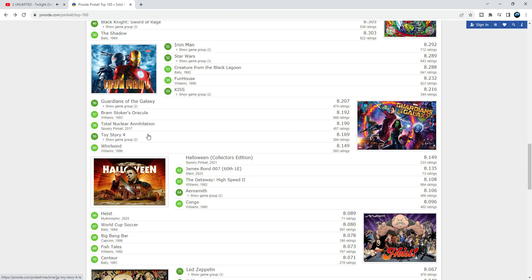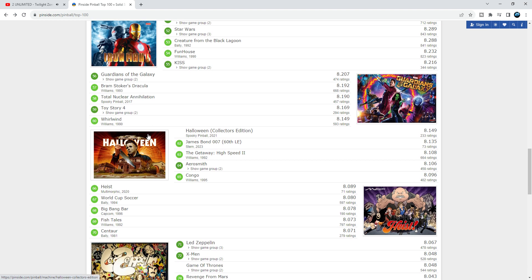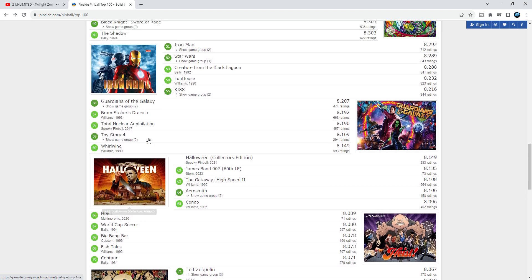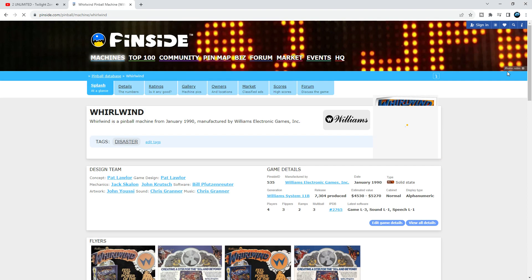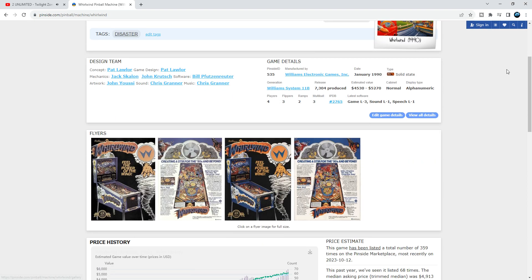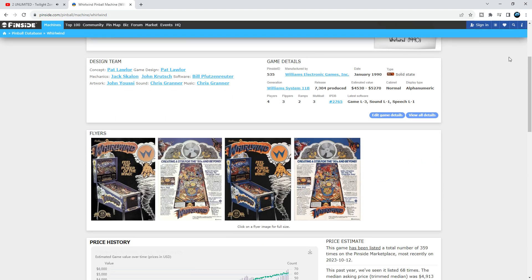The last game on this video, Whirlwind, down at number 60. Whirlwind is a top 15 game. Whirlwind is awesome, Whirlwind is magic. I love this game, it never gets old. I have owned it for 20 years. I love Whirlwind.